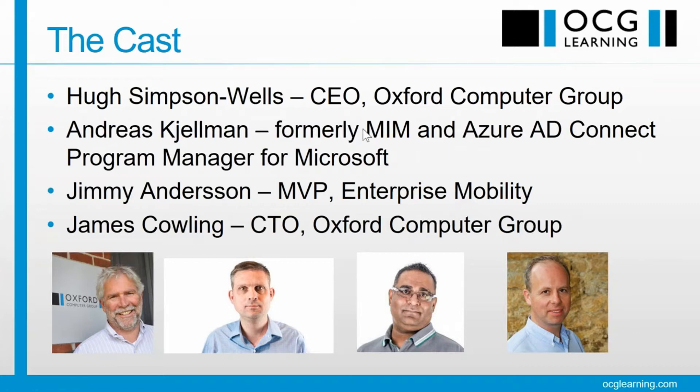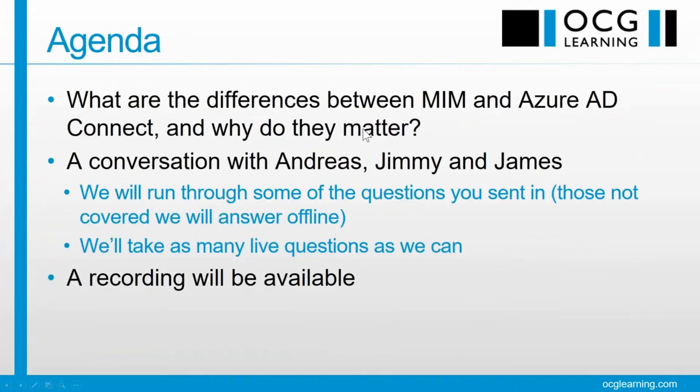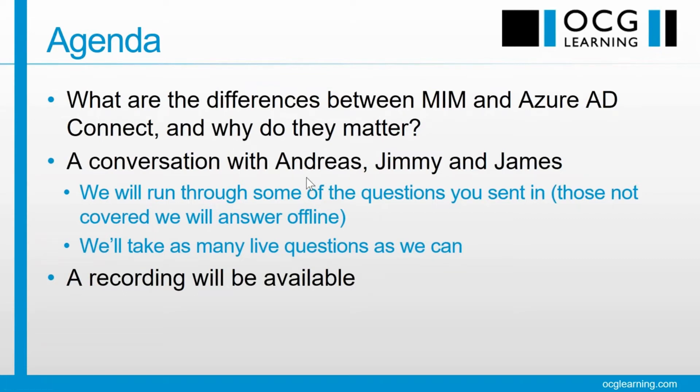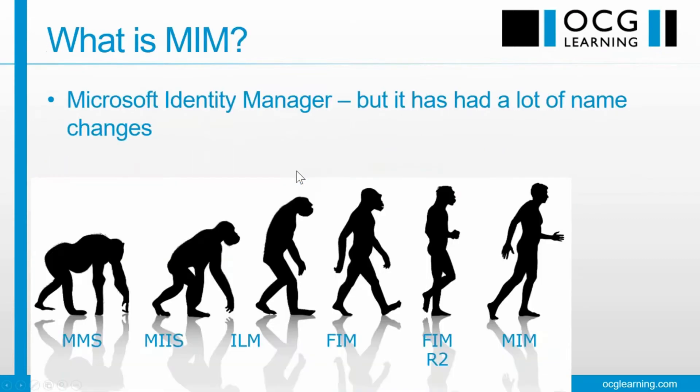So what are the differences between MIM and Azure AD Connect? Why do they matter? Followed by, as I say, a little conversation, Q&A. Very important to be available. Somebody still making strange noises. Mute if you're not talking.